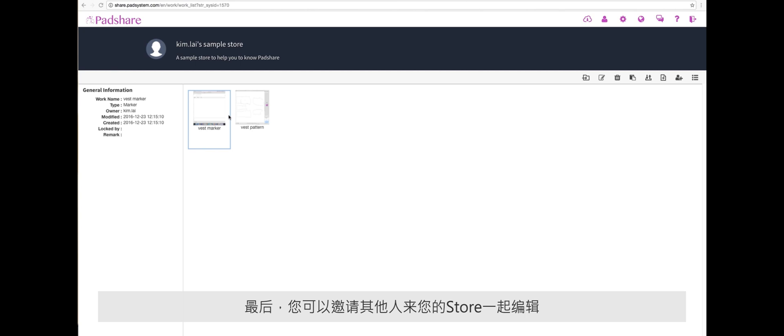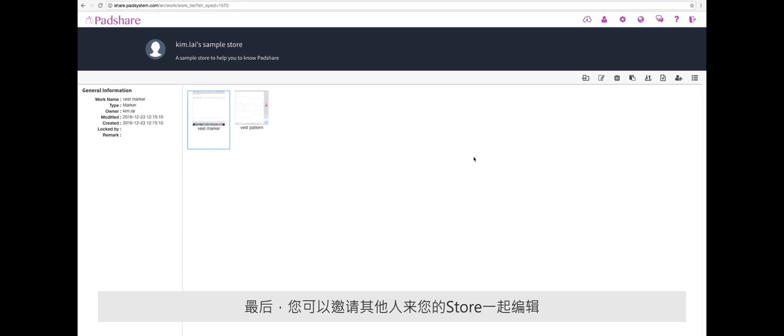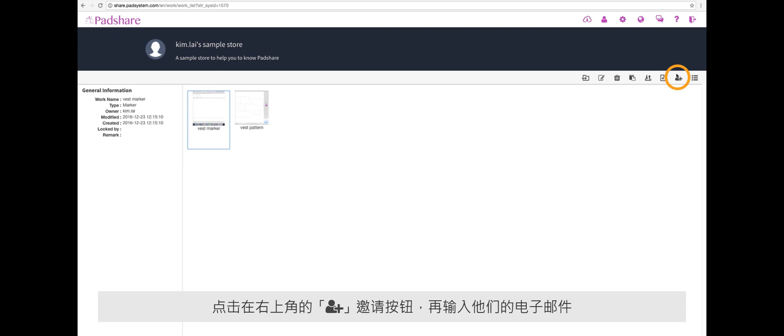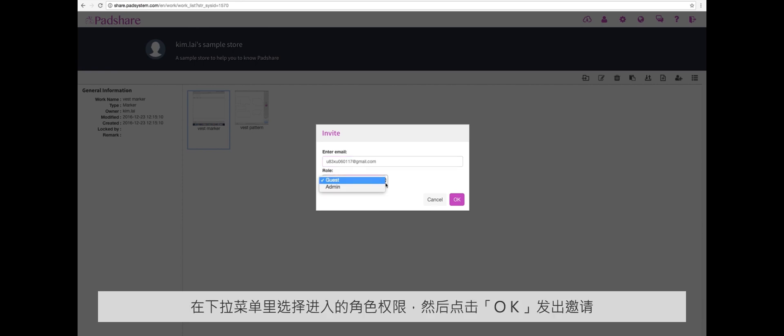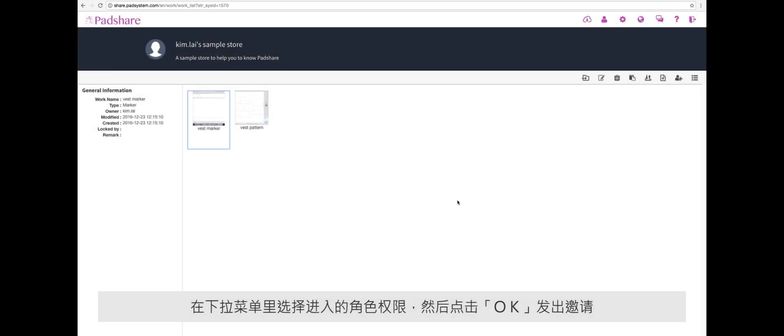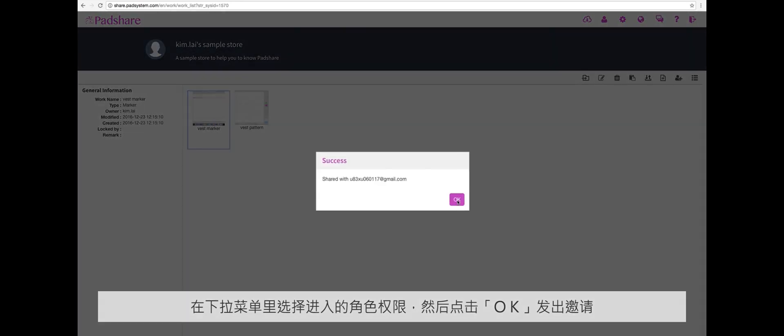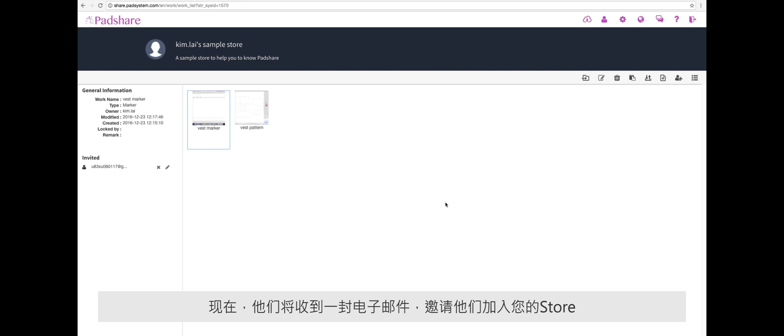Finally, you can invite people to your store to see or work on your projects together. Click the invite button on the top right corner and enter their email. You can also choose what access rights they have to your store. Finally, click send to send out the invitation. They will now receive an email asking them to join your store with a link and password attached.